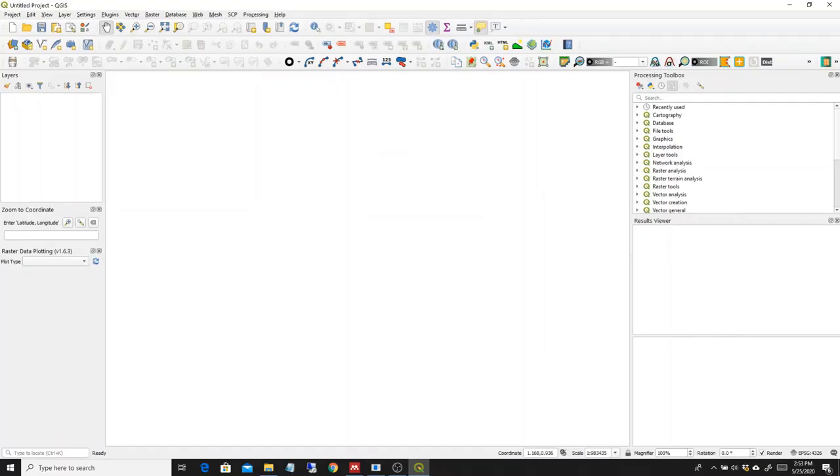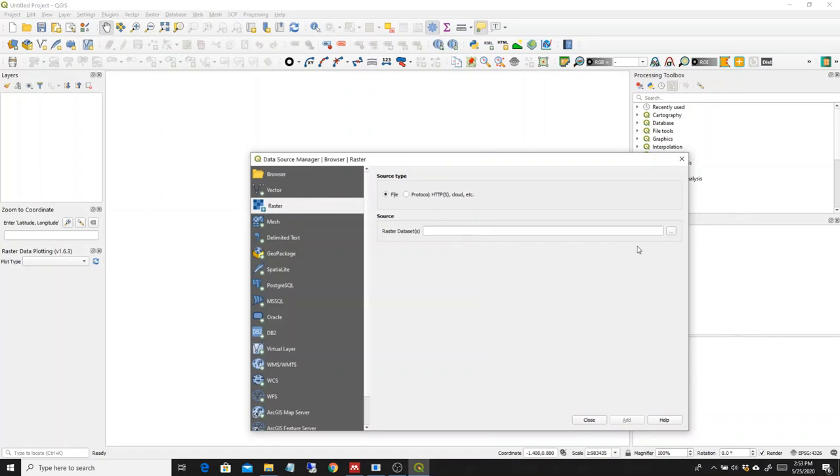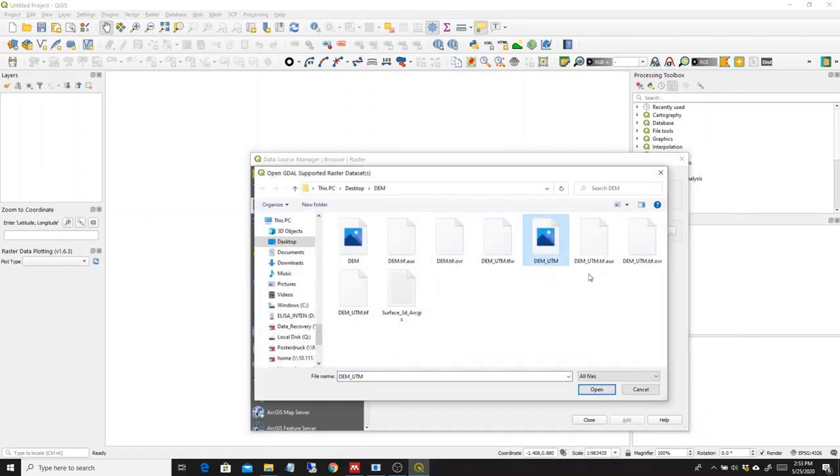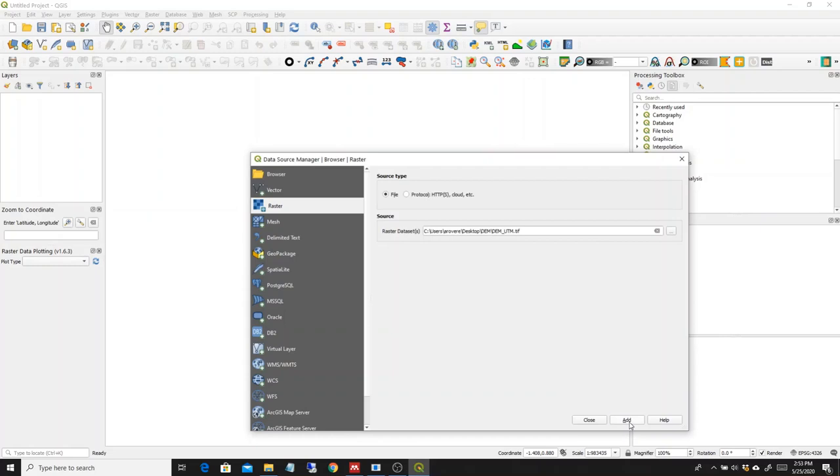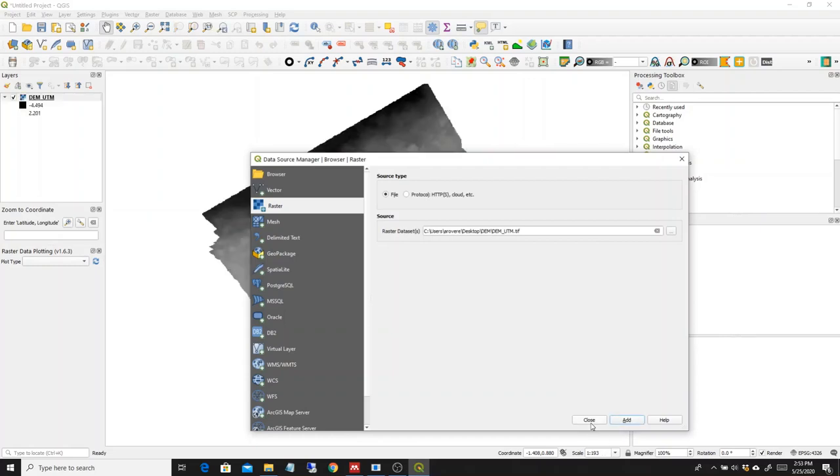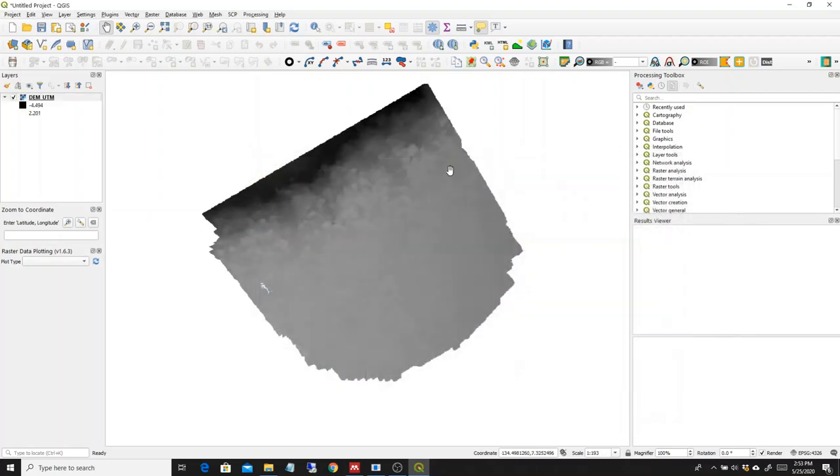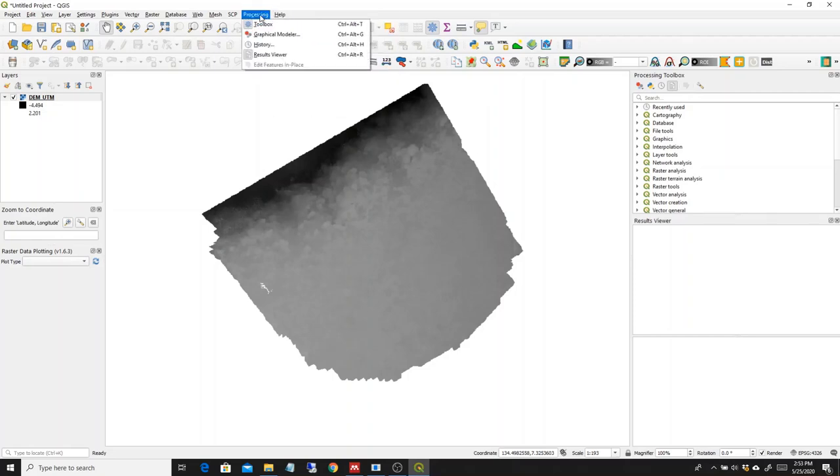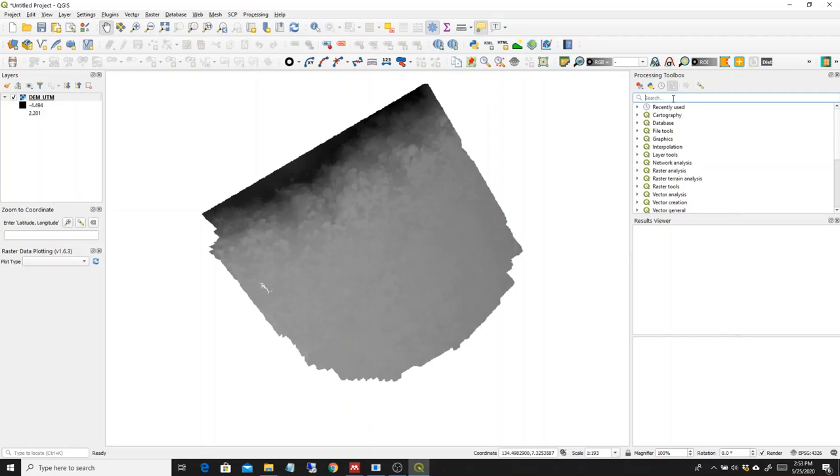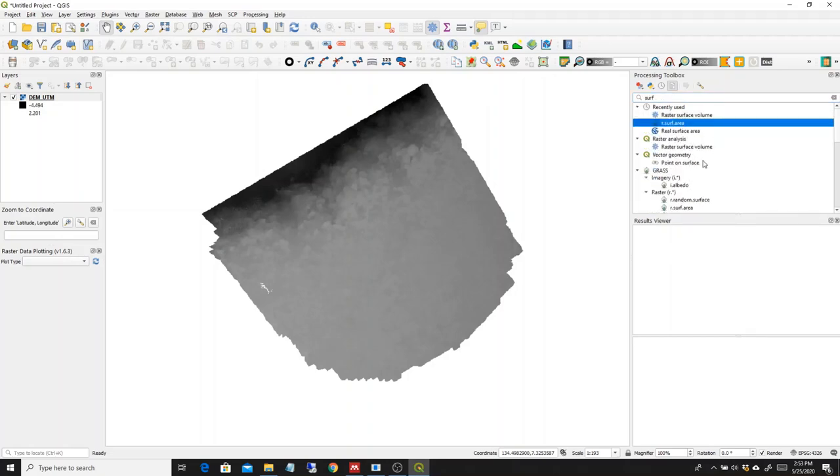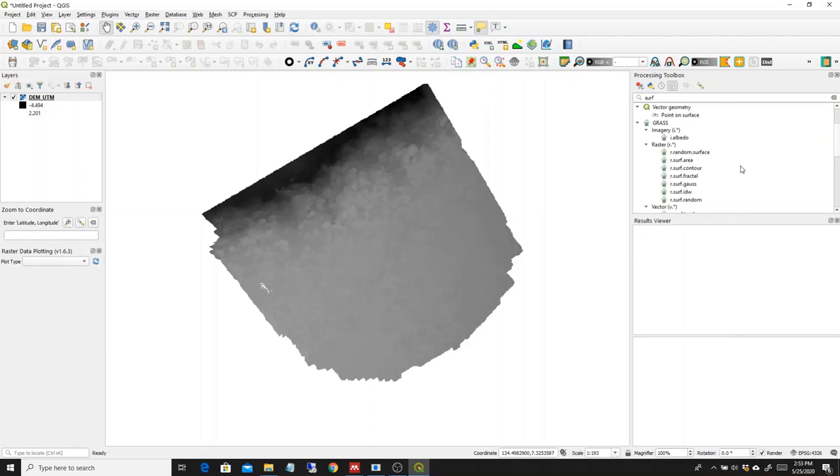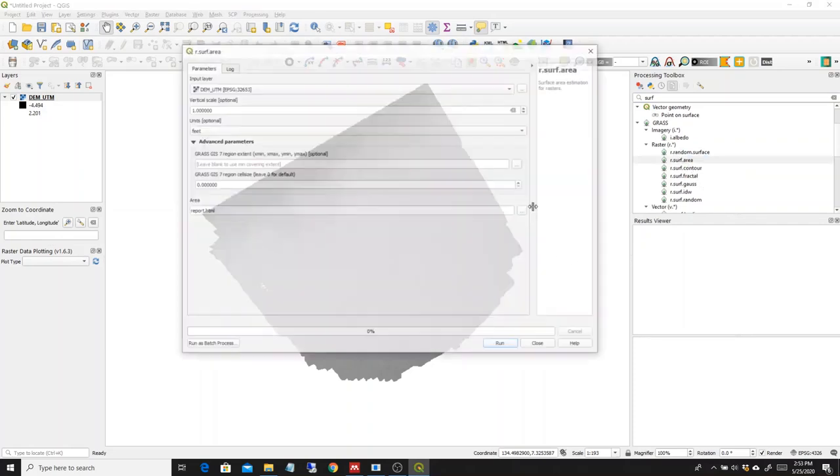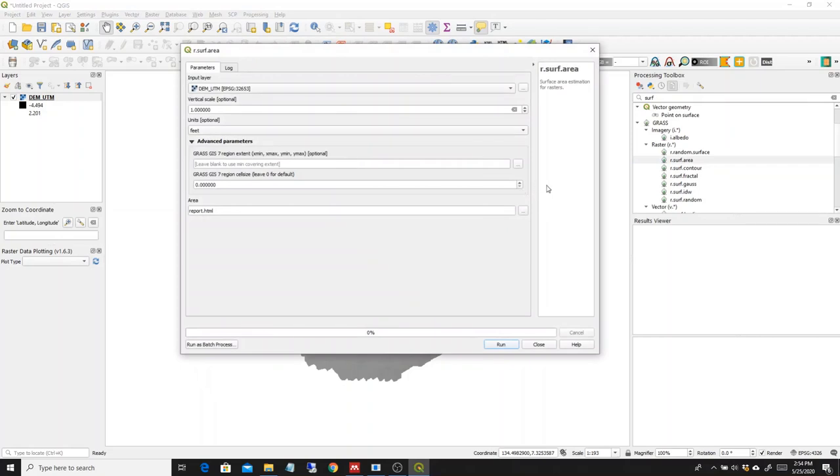Okay. So we load again the digital elevation model in UTM. We add it to our maps. And then from the processing toolbox that you can find, you can find how to open it here in the processing tool set up here. We start inputting surf and we get into the grass tool raster surface area. This is it.